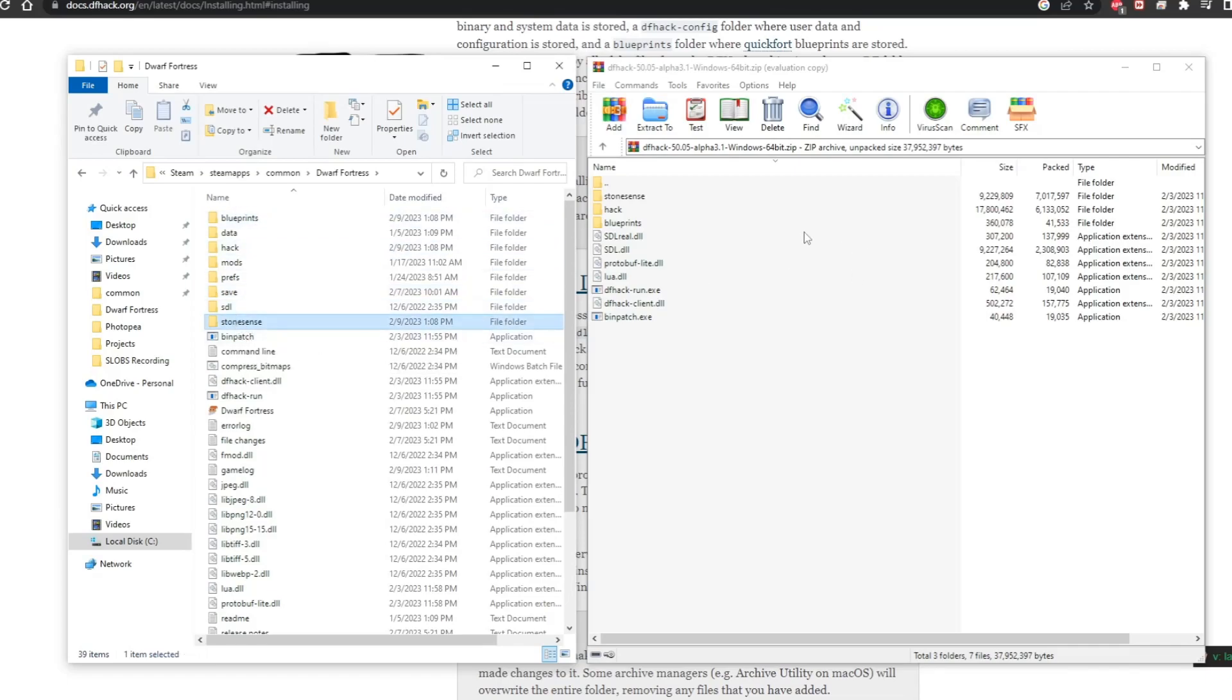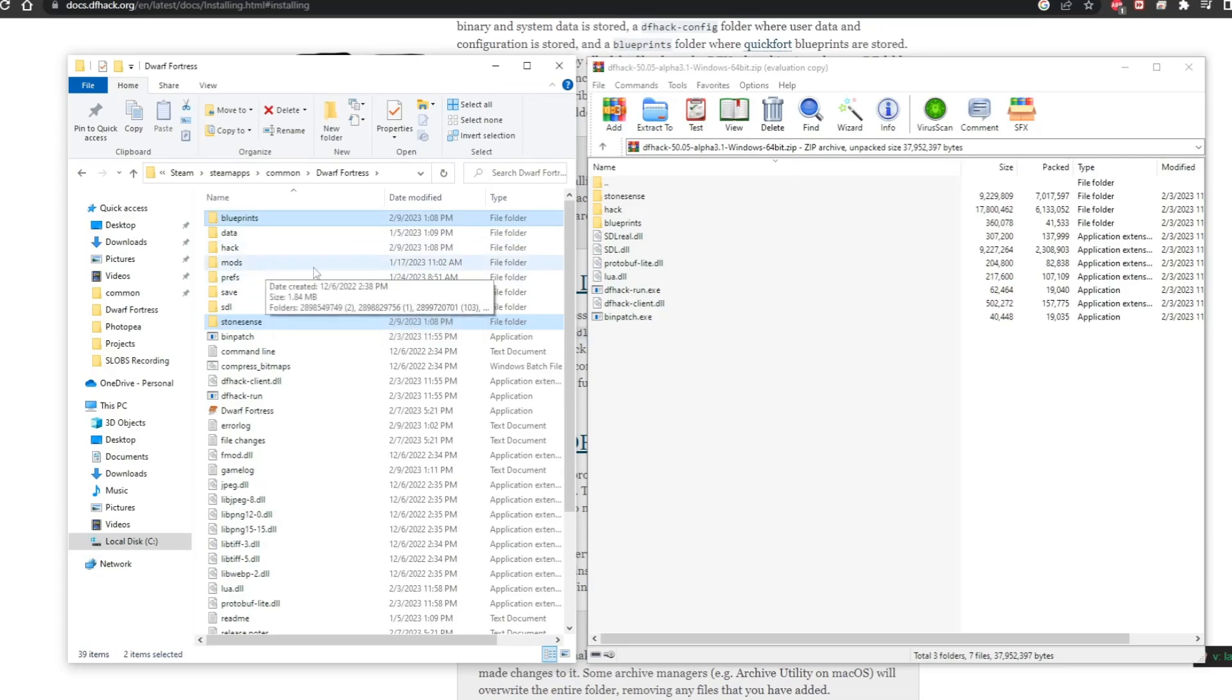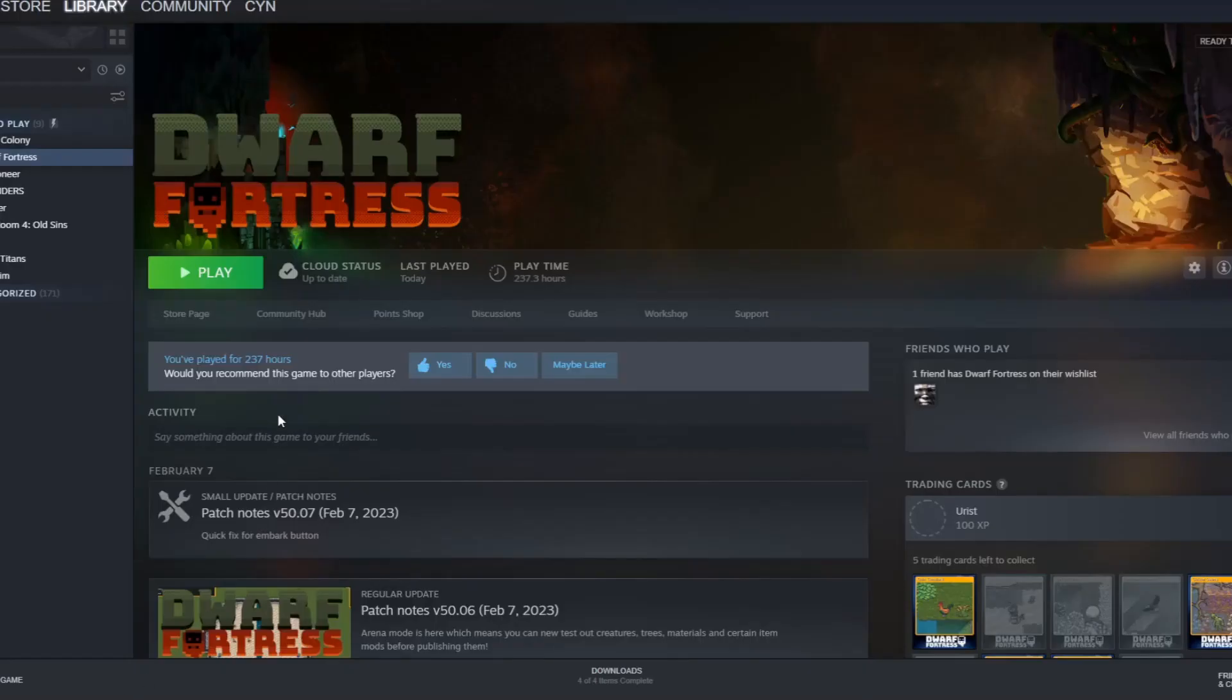Now you could go in and remove certain folders, but they shouldn't do anything to hinder it. So I'll leave the files where they are. If we go back to Steam now and click play, it should boot up without trying to tell us that DF Hack isn't running because we've uninstalled it.